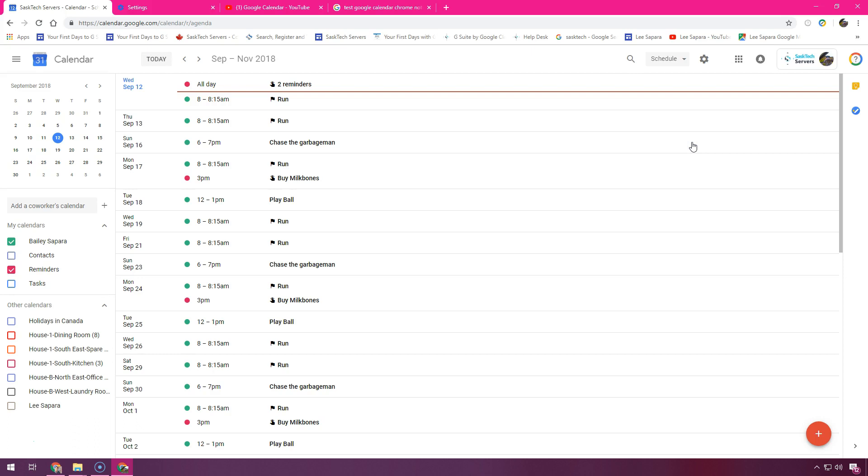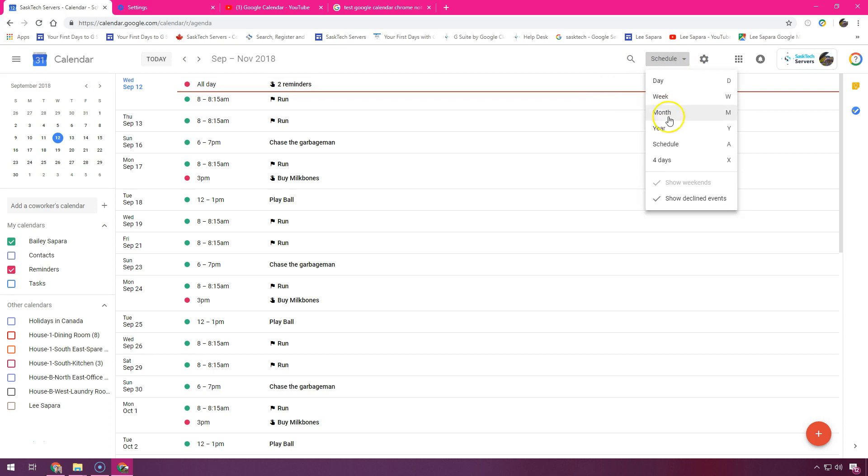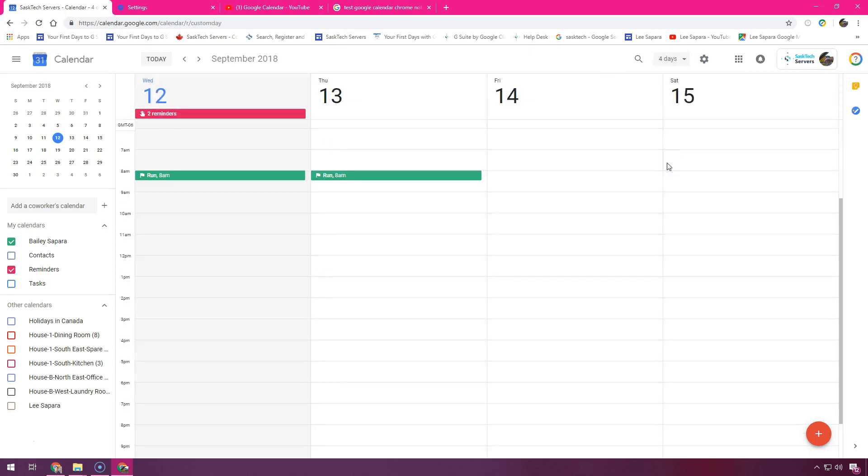Schedule will show your appointments one right after the other. You'll also have the option of creating a custom view here. Right now mine's set to four days. I'm going to show you how we can change this.